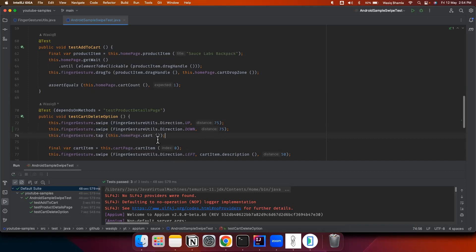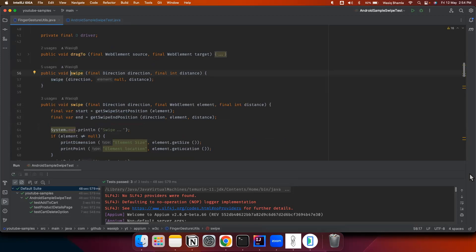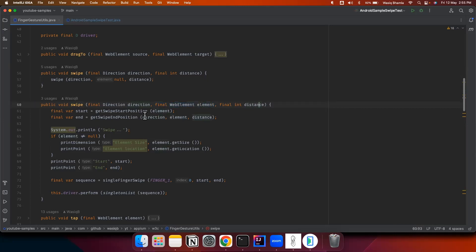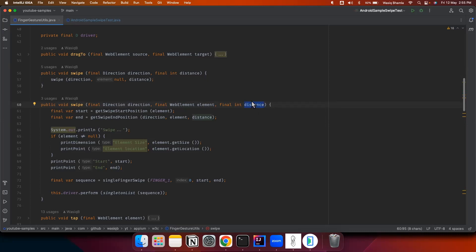Now let's see the implementation. There are two overloaded swipe methods. The first method takes a direction and a distance and performs the swipe on the screen. The second method has an extra parameter — a WebElement — so it takes direction, the element, and distance, and swipes inside that element in the specified direction. The distance can be any number between 1 and 99; you cannot use 0 or 100 because that would touch the edge, which is not recommended.